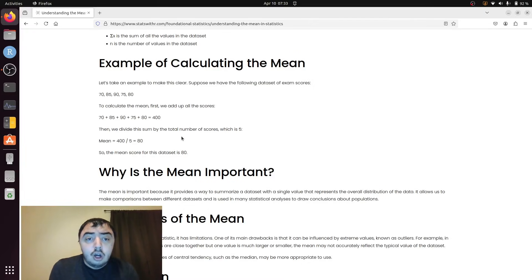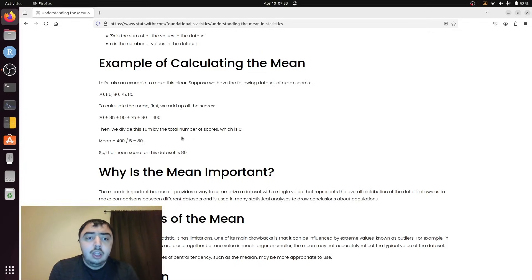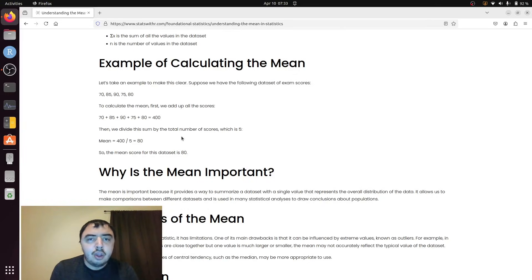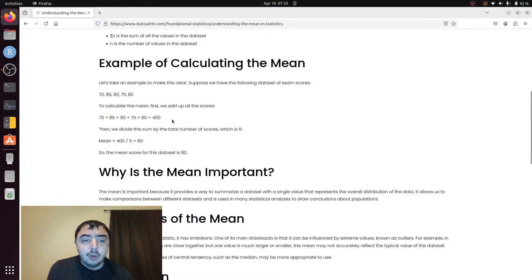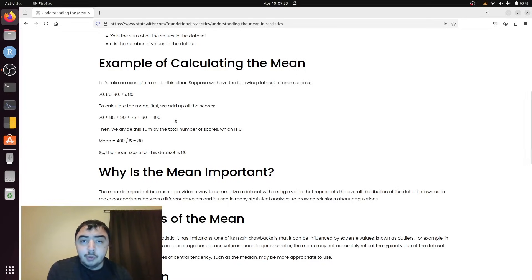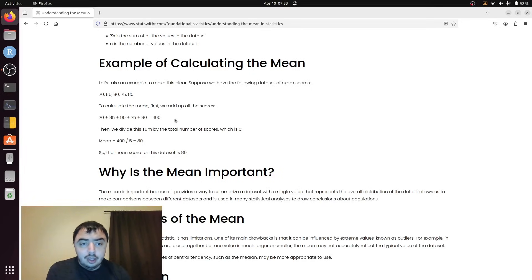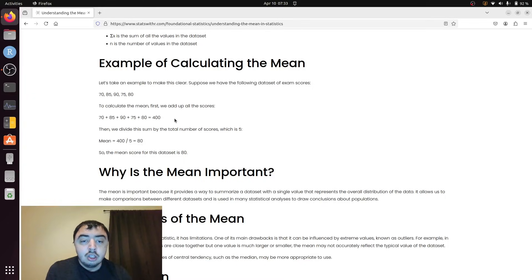You can also call the mean an expected value. In statistics, that's just a fancy way of saying, knowing nothing else about the data, what would I expect the next value from the sample to be? For this particular sample, I'd say the expected value is 80. If we had a sixth number, my best guess for that next value would be 80. That's not always true, but it's a reasonable best guess. 81 would be slightly worse. 79 would be slightly worse. That's not always true.